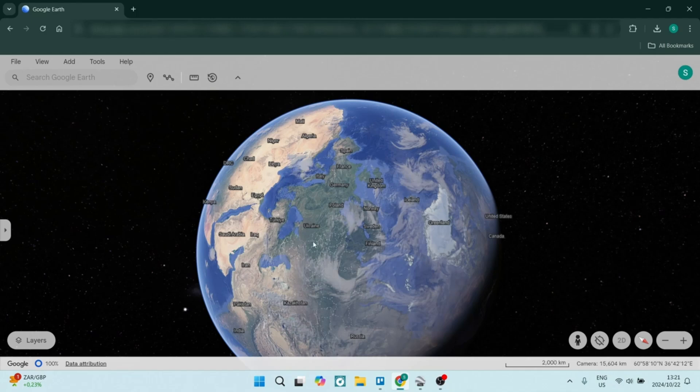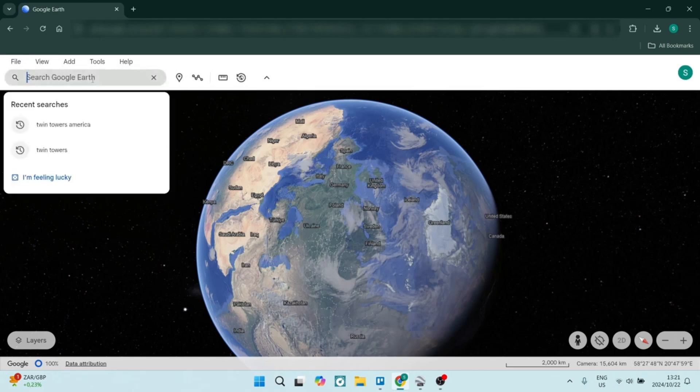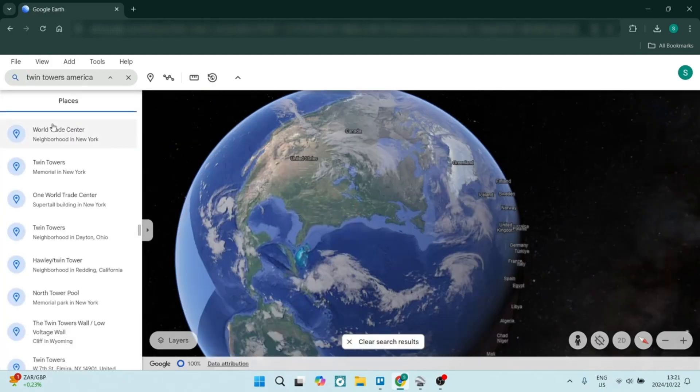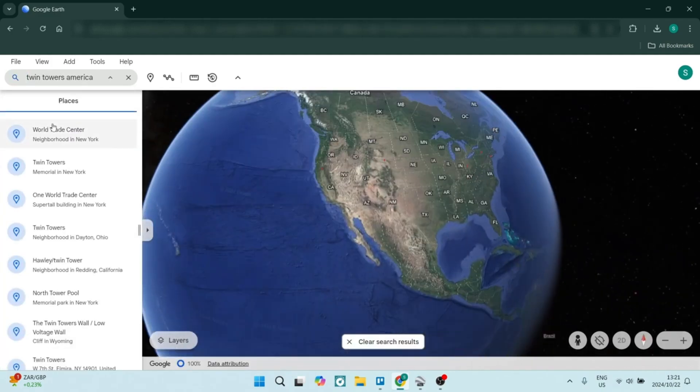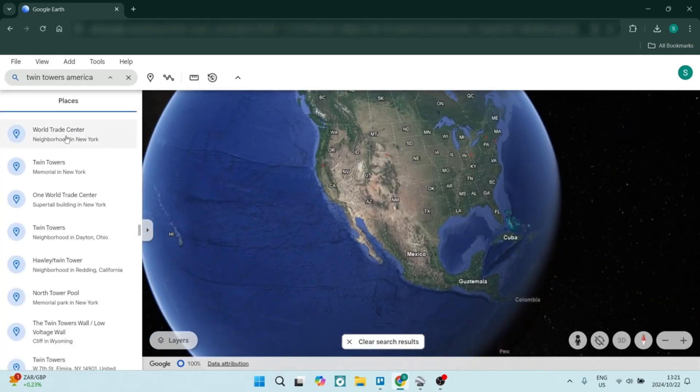So first of all, let's jump in and discuss the difference between the two, because I think a lot of people misunderstand by thinking that Google Earth is a free version and Google Earth Pro is a paid version.